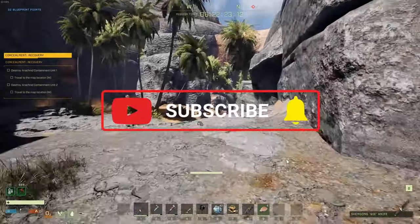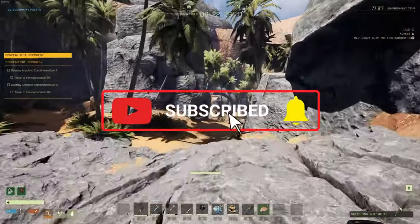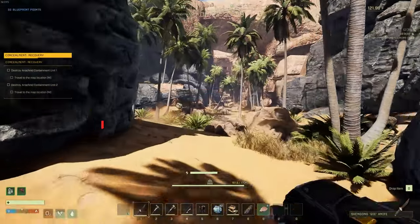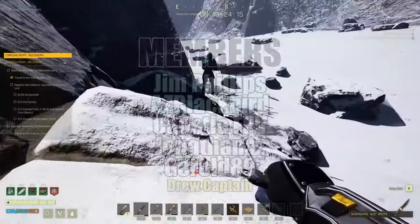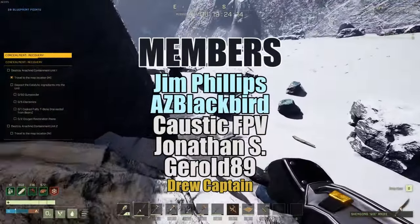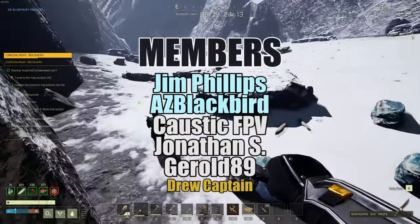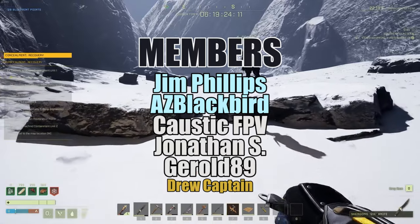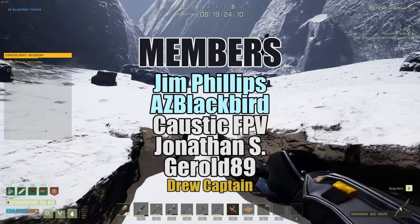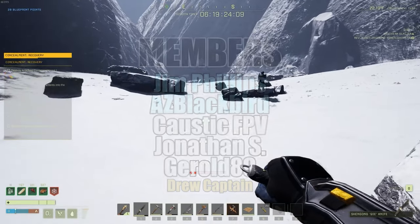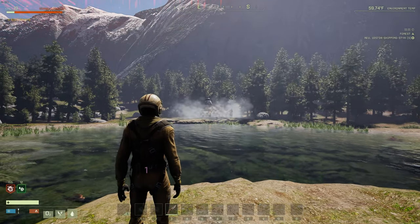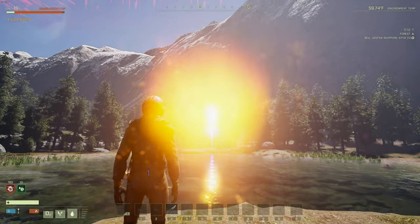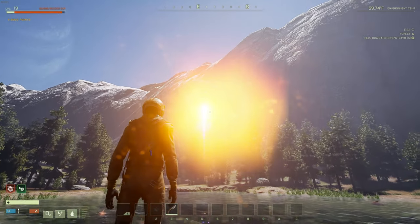Either way, I hope you guys did enjoy this video, and I do want to give a quick shoutout to our Platinum and Above channel members, which currently include CausticFPB, Jonathan S., Gerald89, AZBlackbird, and Jim Phillips. Thank you all so much for watching. I'm GameAdvisor, and I'll see you in the next one.